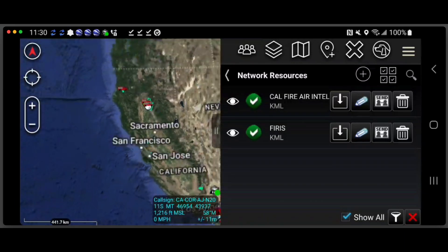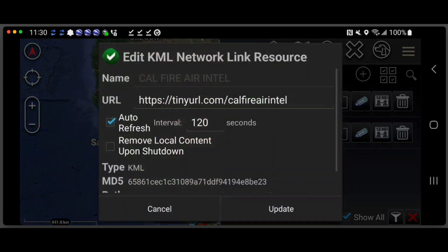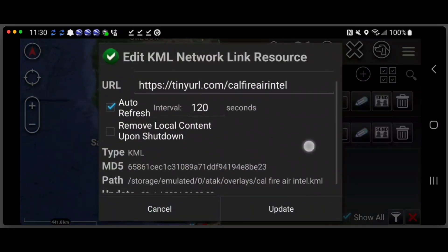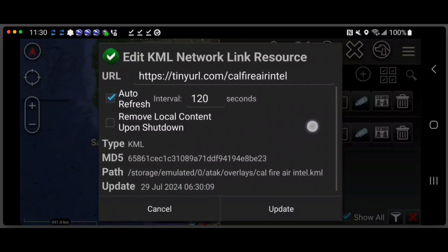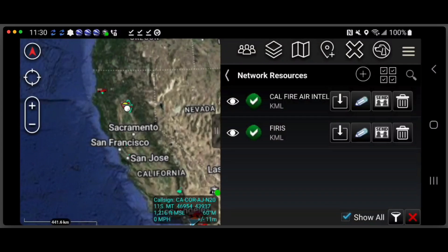Now we'll do the same thing for FIIRUS. One thing I want to cover is how often these are updating. If I click on this pencil here, you can see the address of where it's coming from, and this is auto-refreshing every 120 seconds. It's also leaving the data on the device, meaning if ATAC was to close, you shut your phone off and started it back up, and you didn't have internet access, all this data that has been downloaded will stay there.